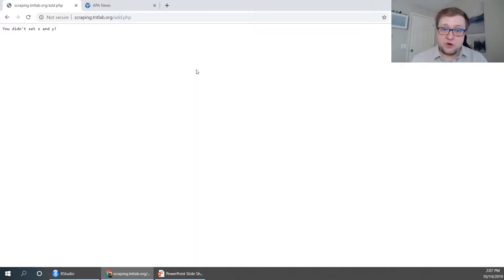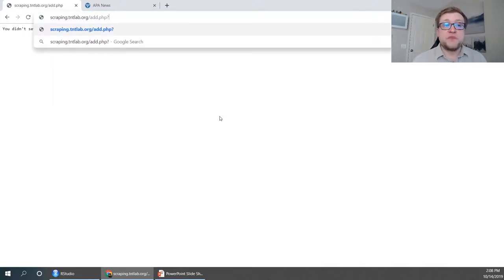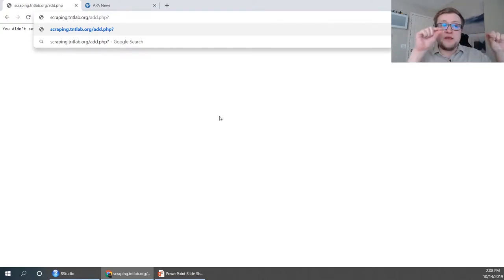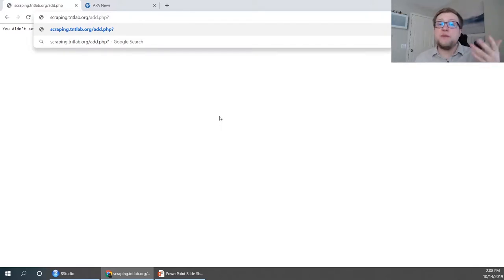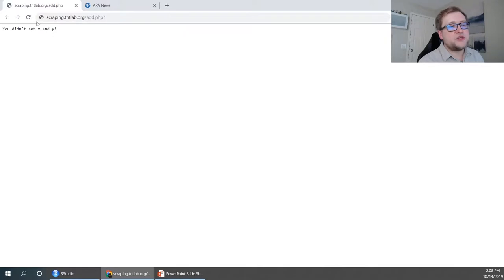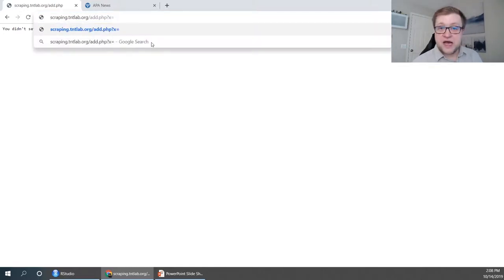What you should see is: 'You didn't set X and Y.' So how do you set X and Y? What we're going to do is craft what's called a GET query by modifying the URL and adding a question mark. That changes our URL from just a web request — go to the server and find add.php and display whatever you get back — into a method that delivers data to the other webpage. By adding that question mark, we're able to put variable-value pairs into the URL.